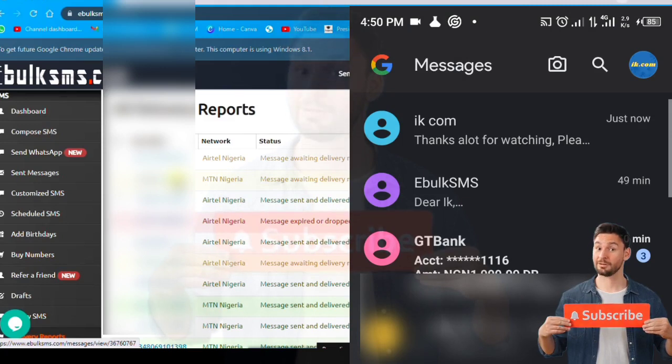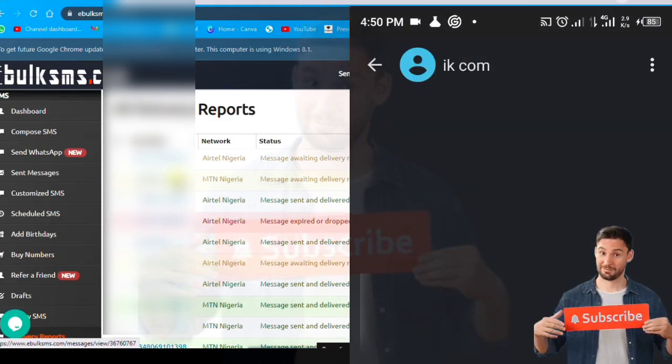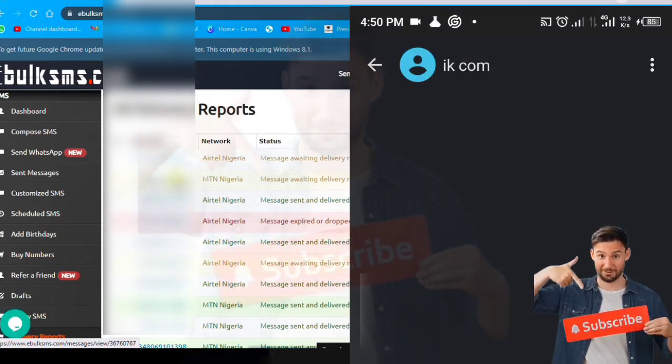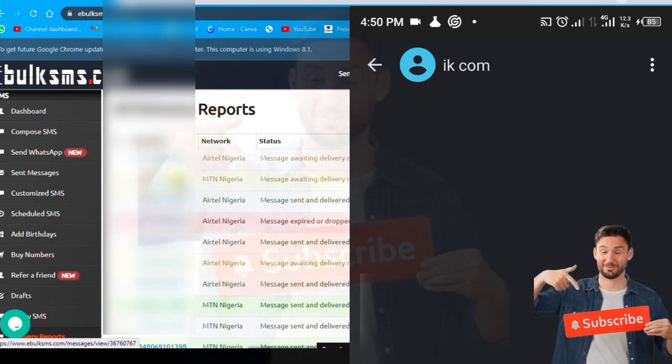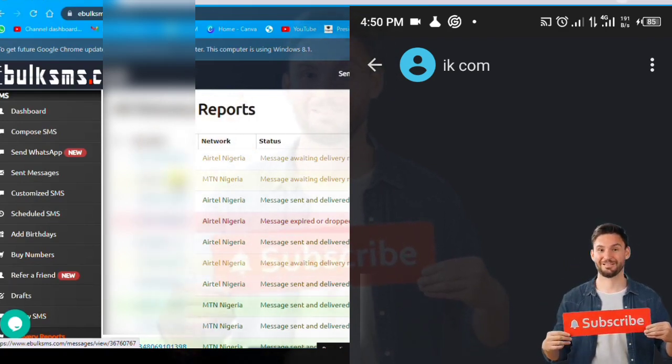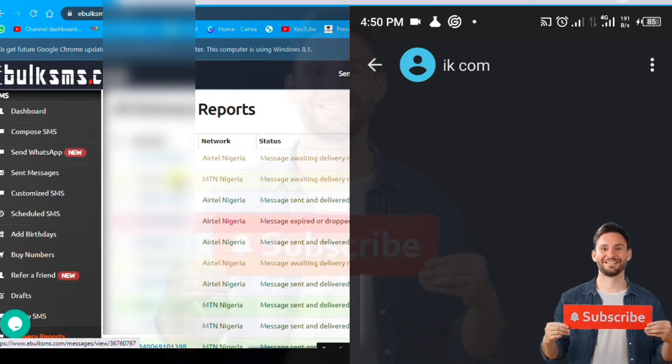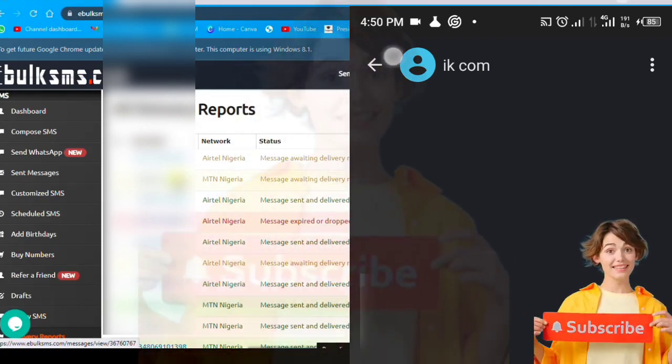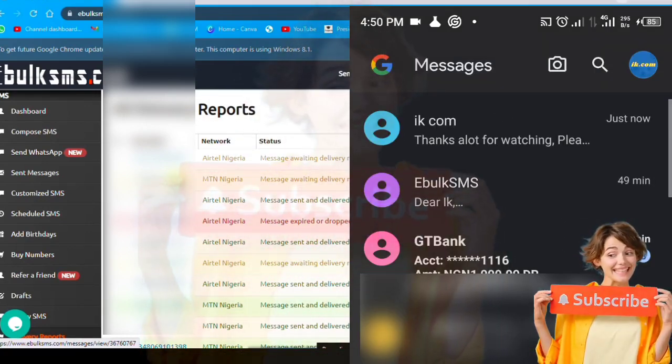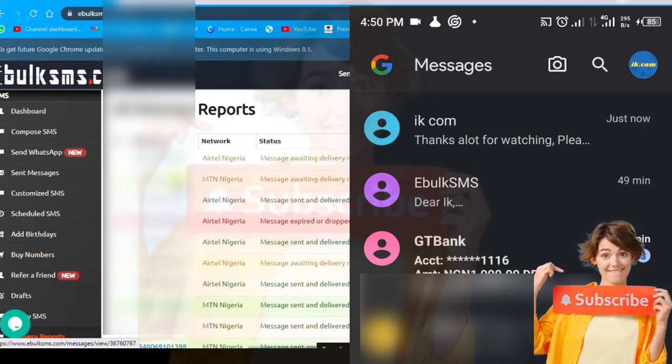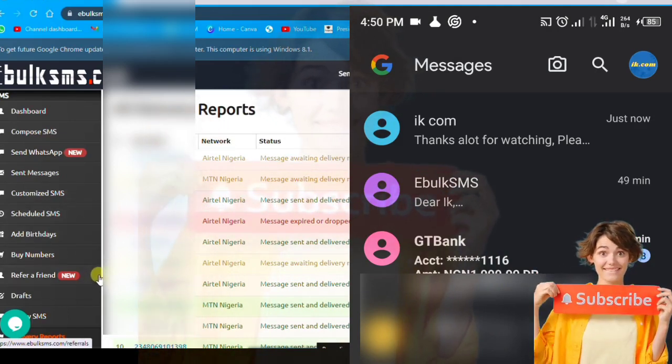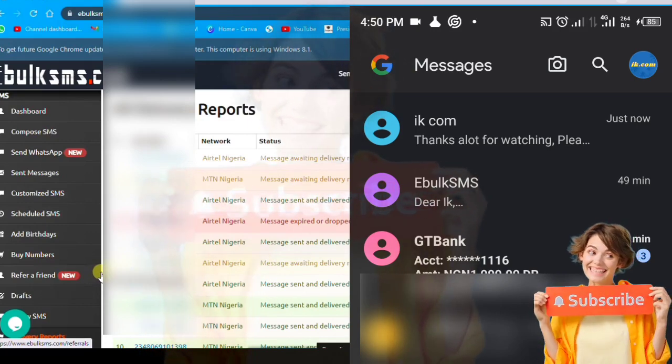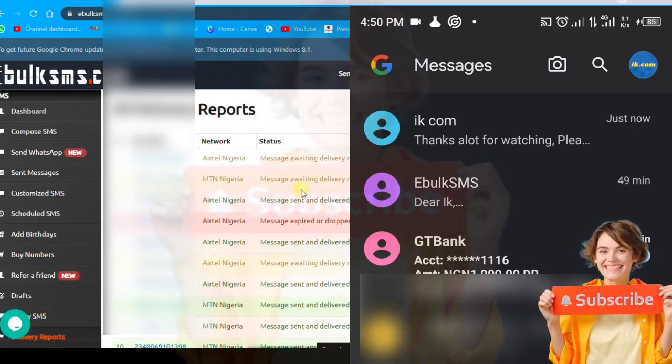ike.com, that is the title, the name of the sender. So the message has come. This is how to send bulk SMS, very easy using this platform. The link just go to the description, click the link. The message has entered just now.